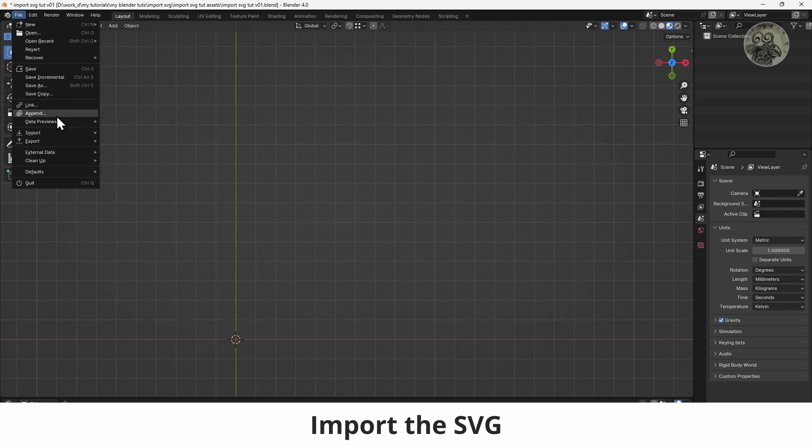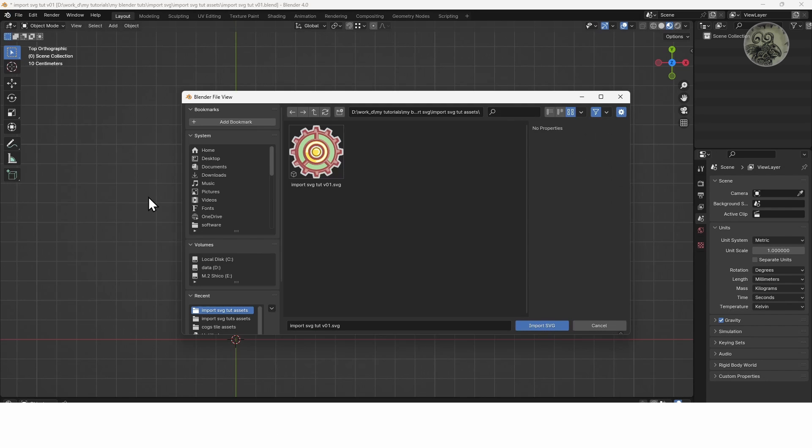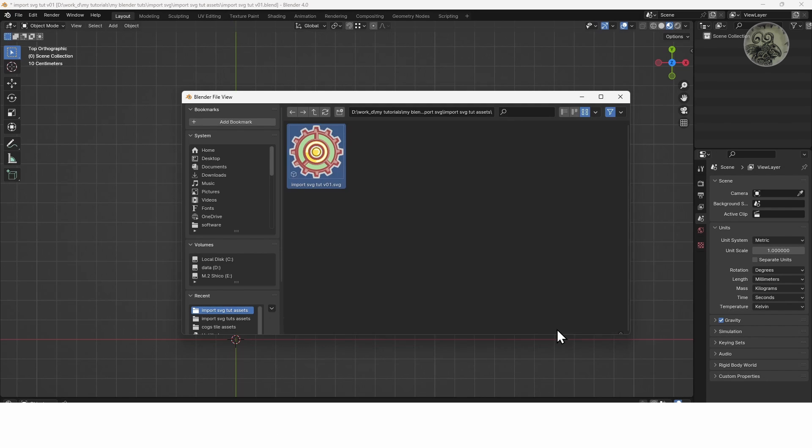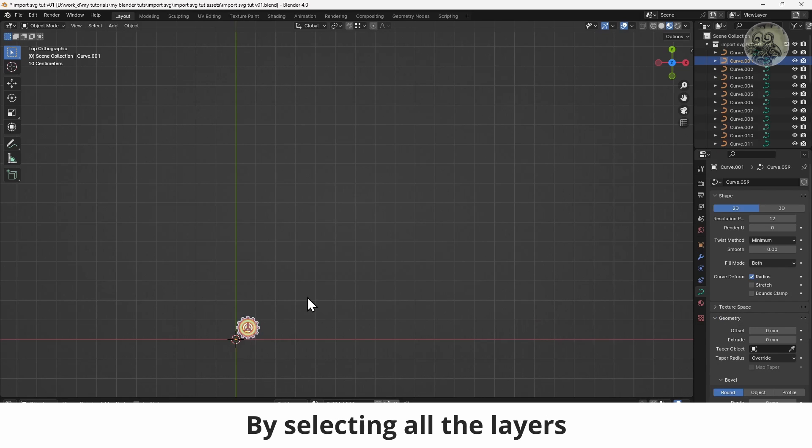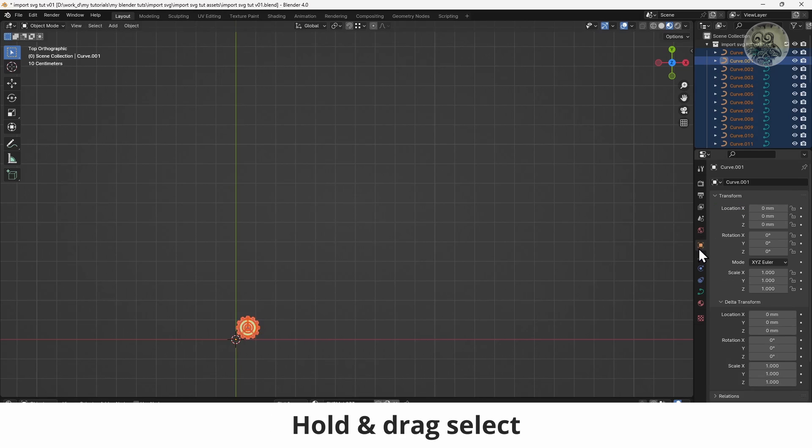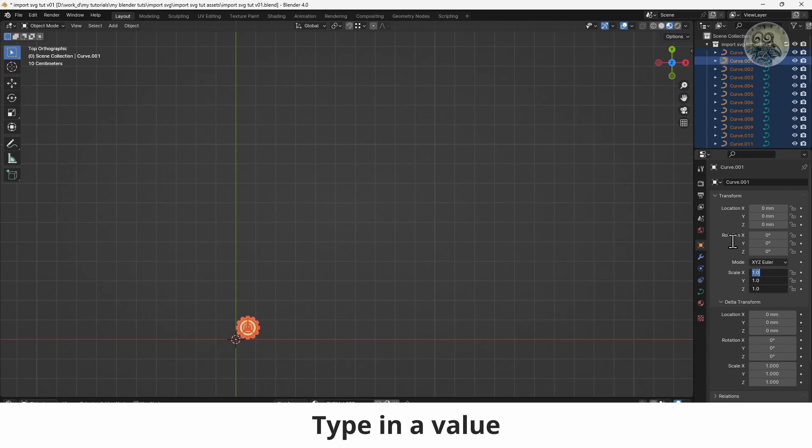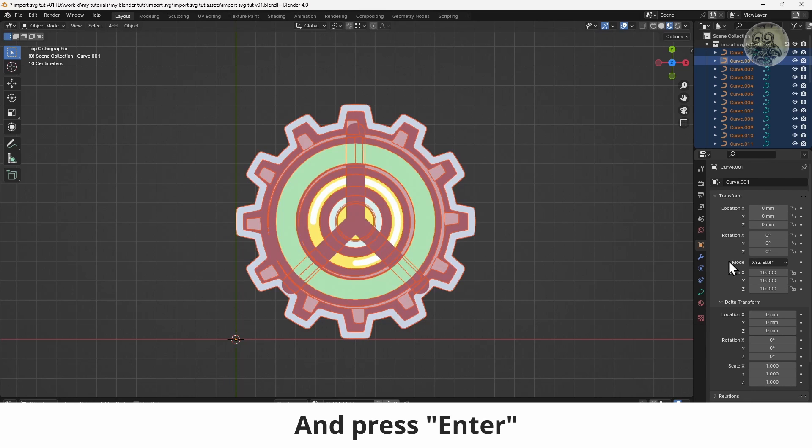Import the SVG from the File menu. Scale the SVG if needed by selecting all the layers. And in the Object tab, hold and drag select the scale axis, type in a value, then hold Alt to apply it to all objects, and press Enter.